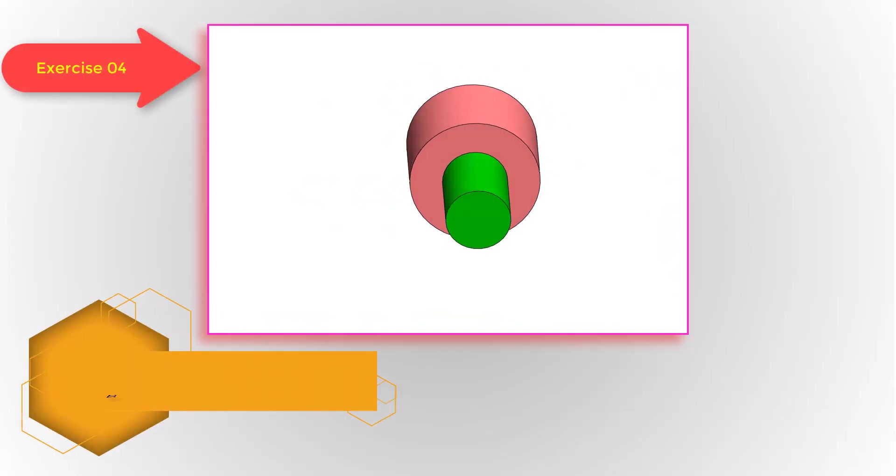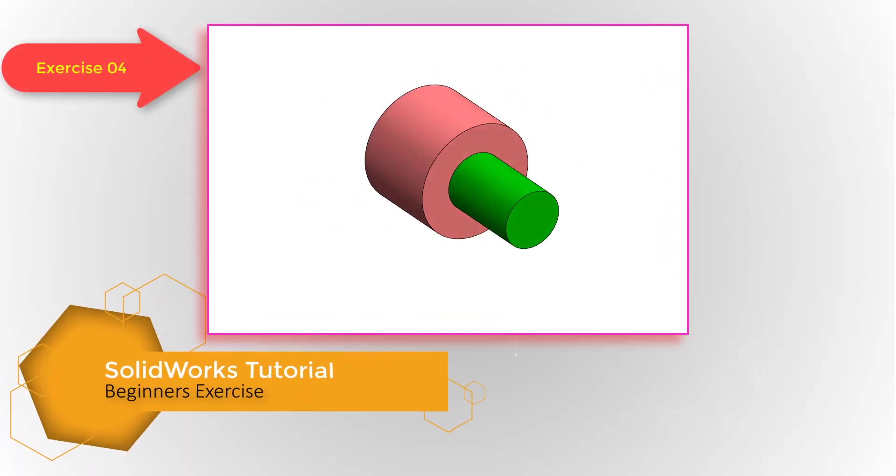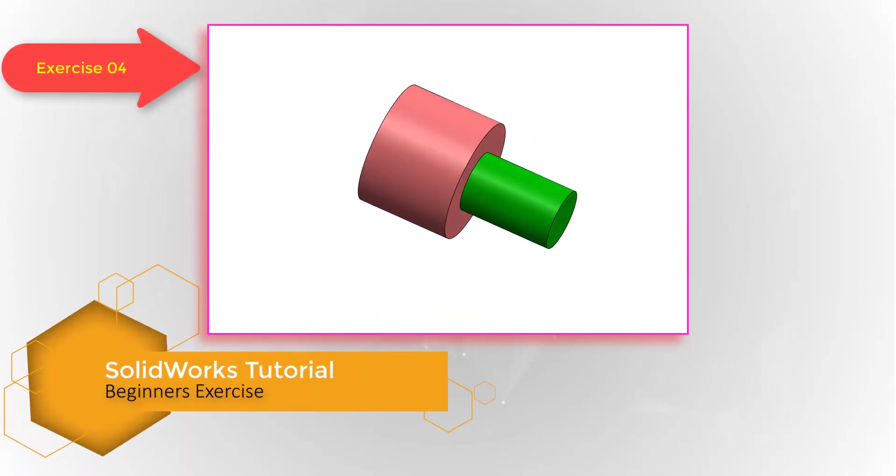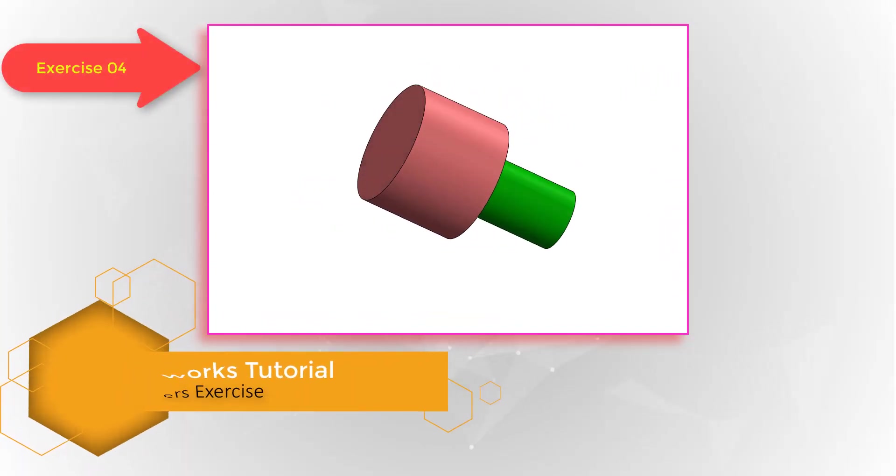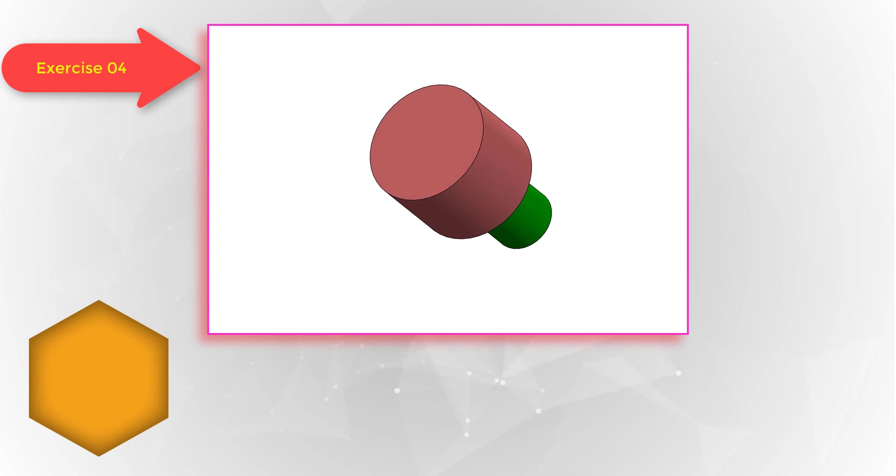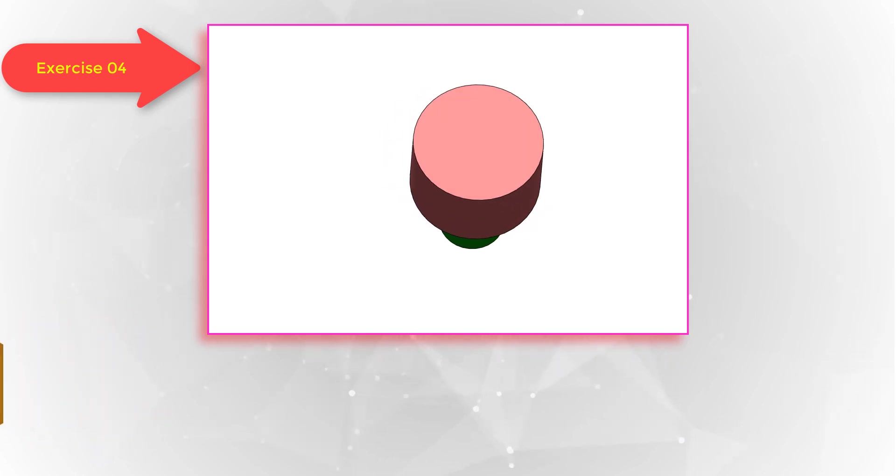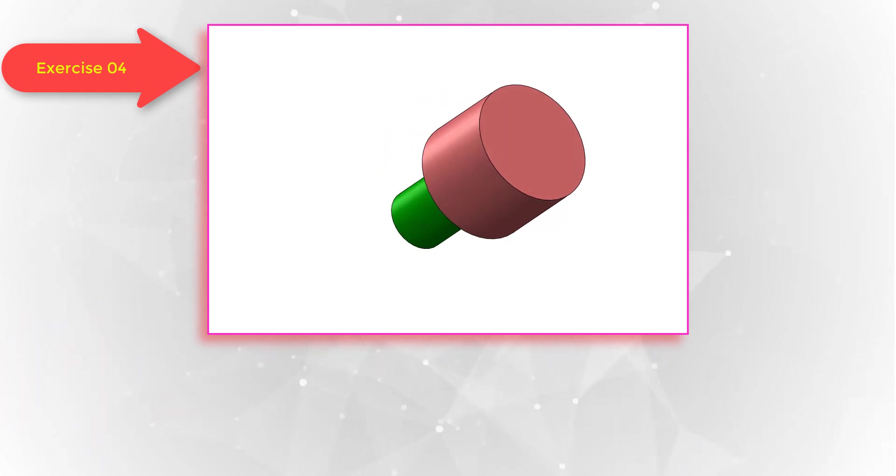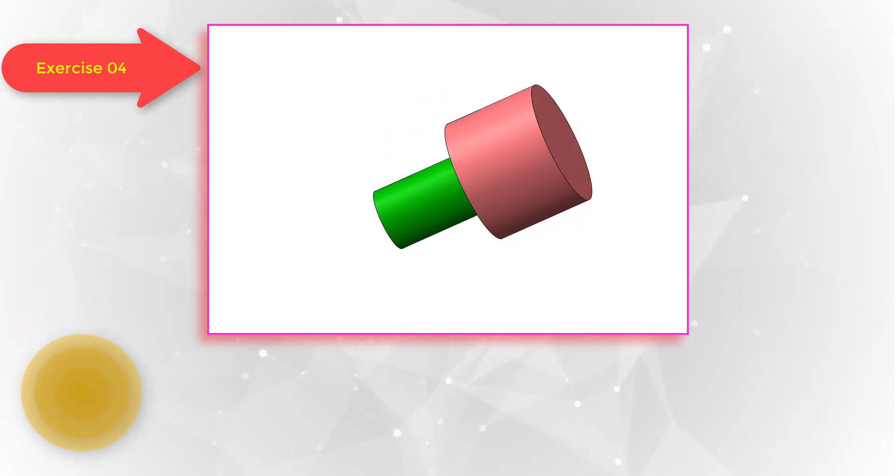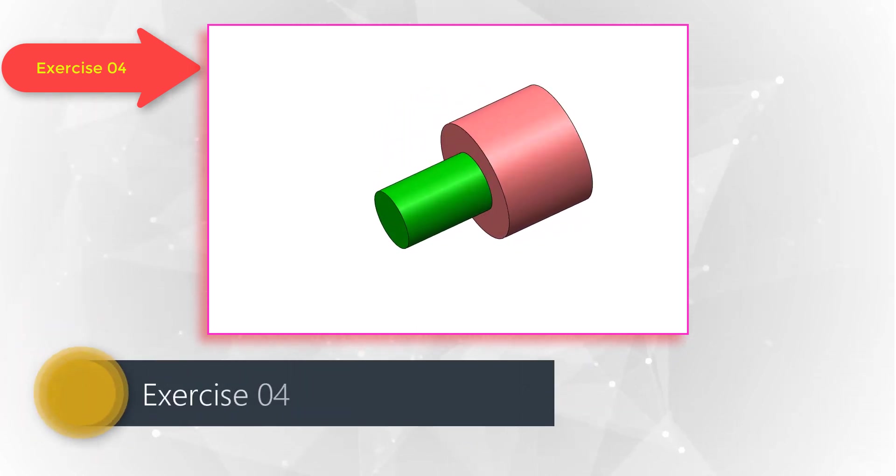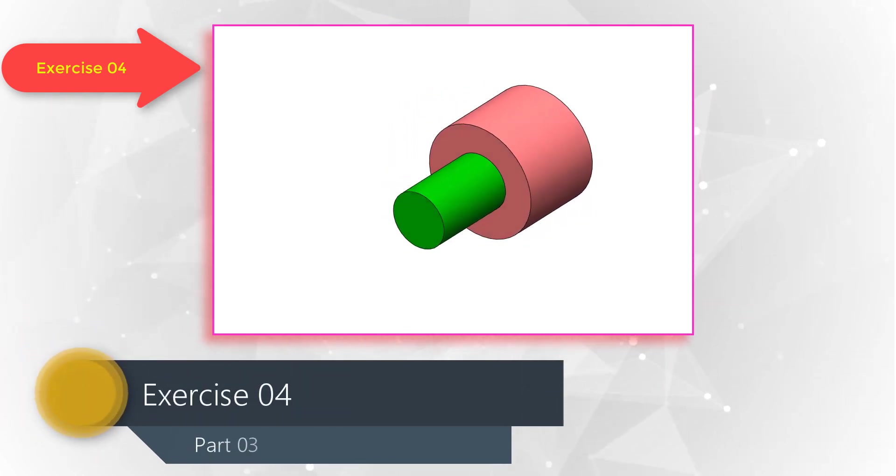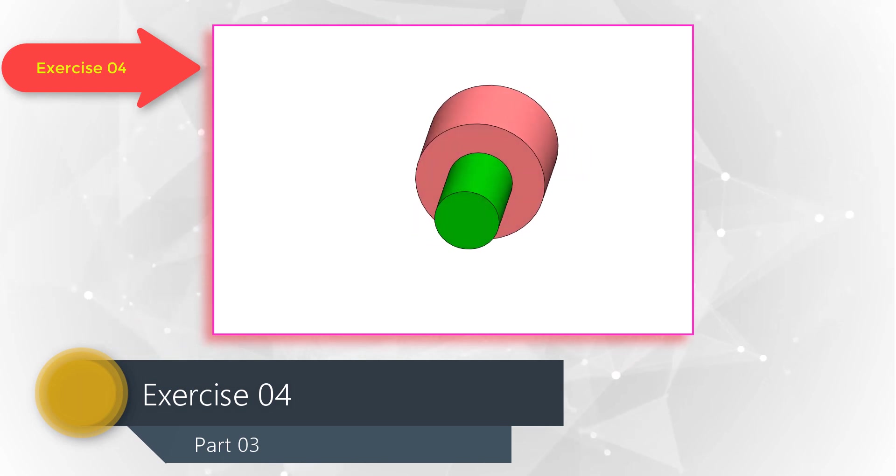Welcome back my dear friends, this is engineer Arif. I am going to release a new series of Solidworks video tutorials for my beginners friends. Let's start learning.